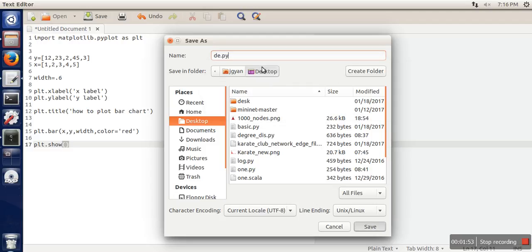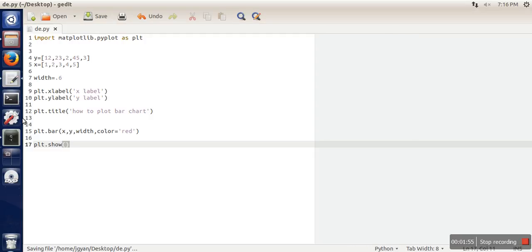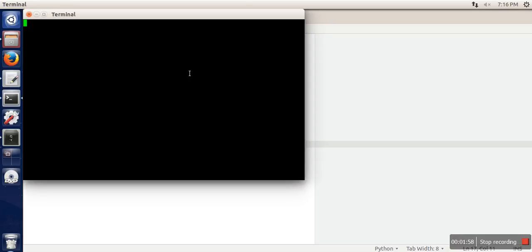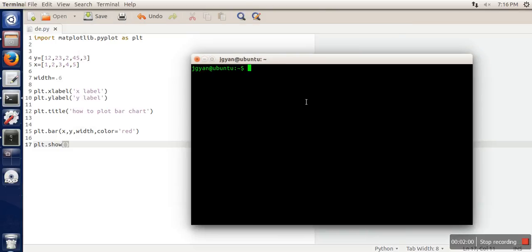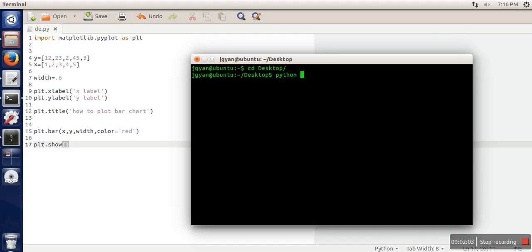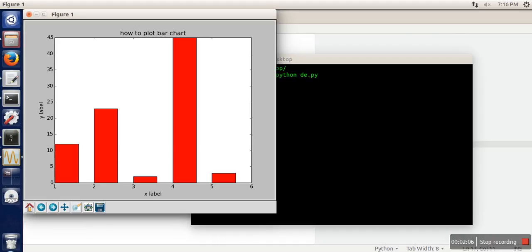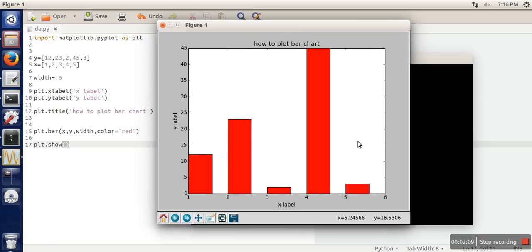demo.py. Open your terminal, go to desktop, demo.py. So you can see bar chart is shown. Thank you very much for watching.